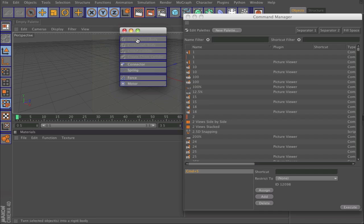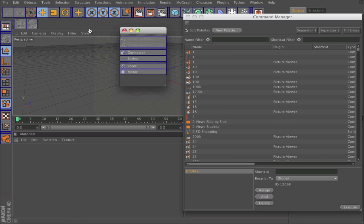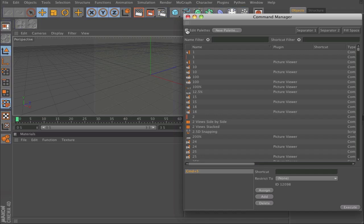Maybe I want Rigid Body and Collider. Then you click away and click Edit Palettes again, and it's done.